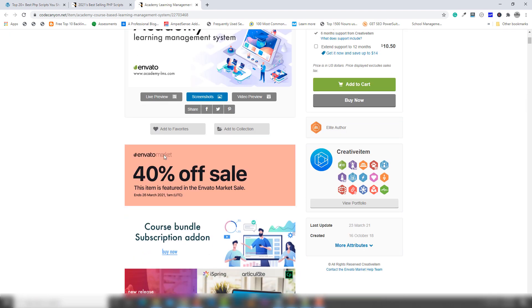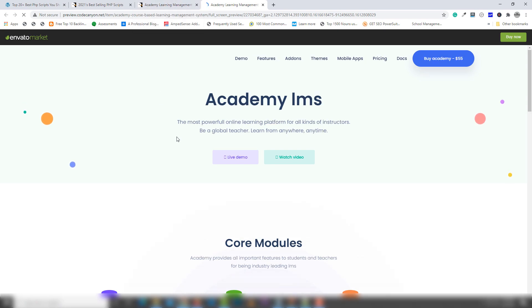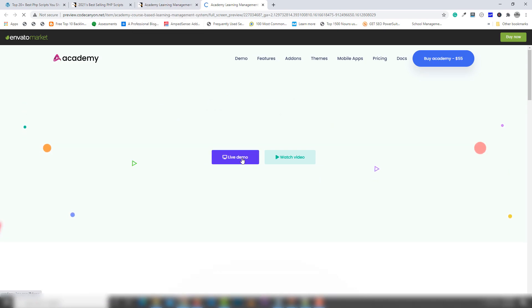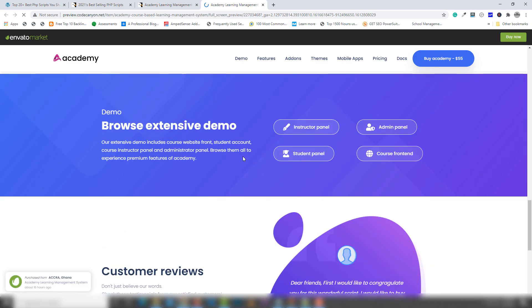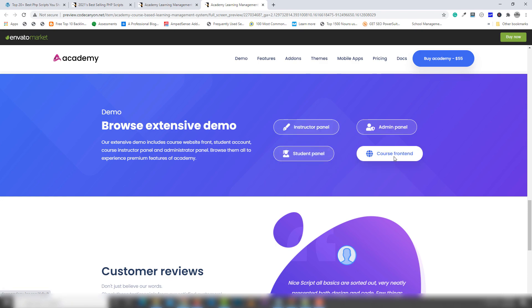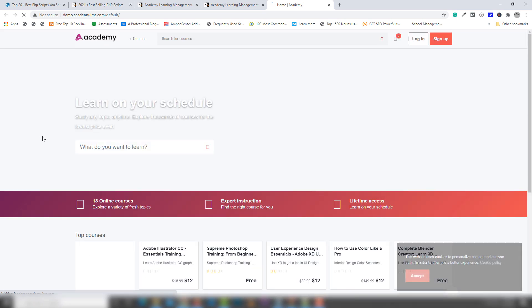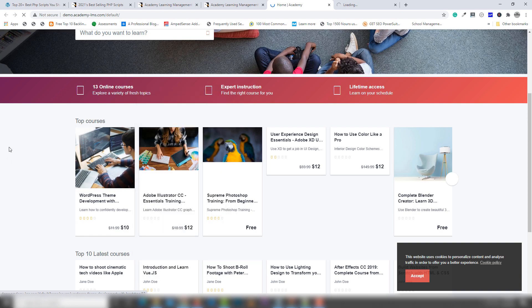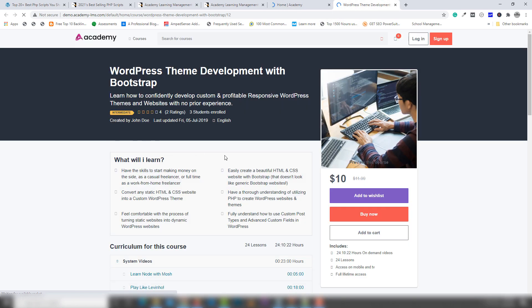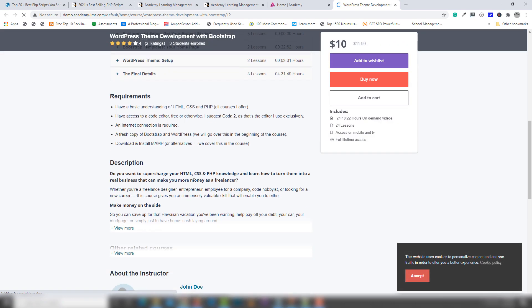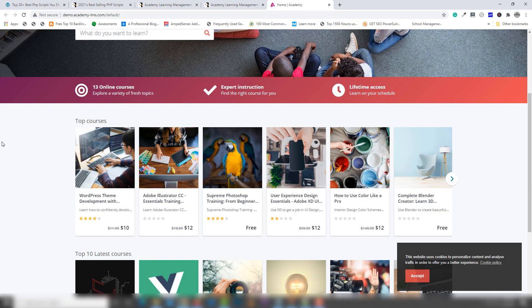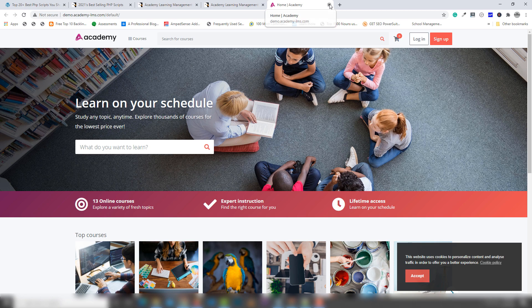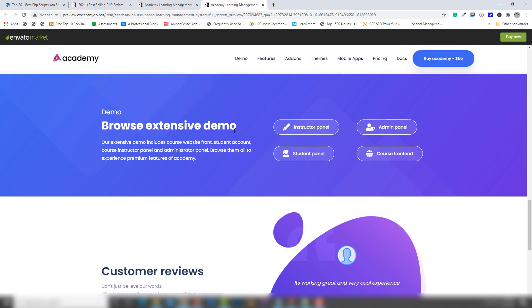This is an academic learning system, also with 40% discount. I'm gonna click on live preview and you will be able to see the same thing as earlier — live demo. I'm gonna check out the front end, and as you can see this is similar to Udemy. You can get this script from CodeCanyon and you can provide the same services like Udemy.